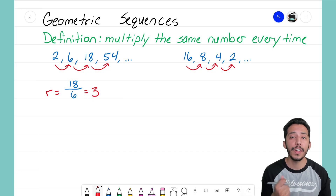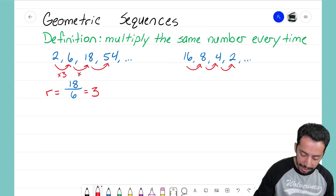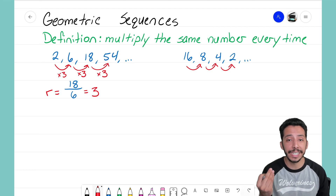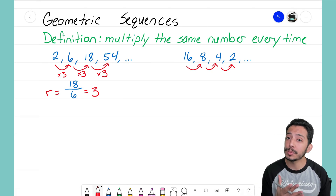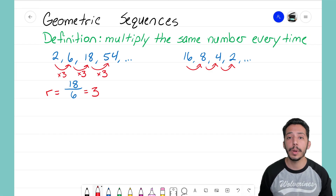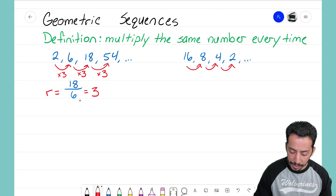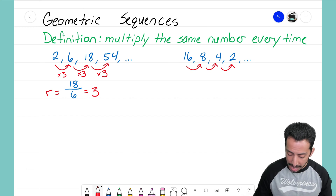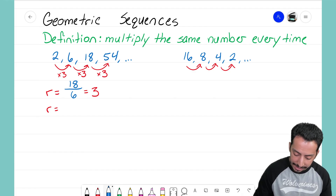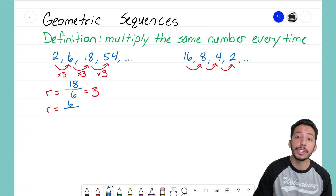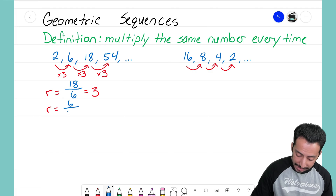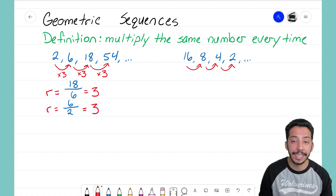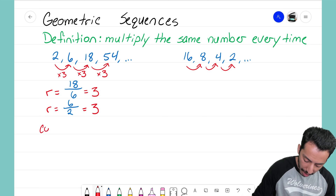Pick a term in your sequence — I'm going to pick 18 — and divide it by the term before it, which is 6. So 18 divided by 6 gives us 3. That 3 is the common ratio — the number we are multiplying by as we move through that sequence. Let's verify: take 6 and divide by the term before it, which is 2. Six divided by 2 again gives us 3. So the common ratio is confirmed as 3.